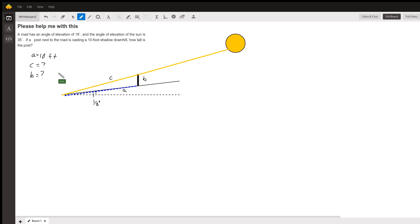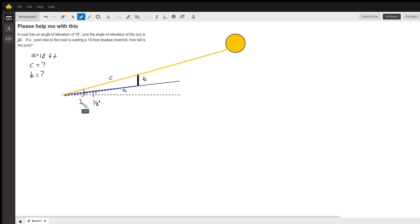So if you have an 18-degree incline for the roadway, it mentions a 35-degree angle of elevation for the sun, which means this full angle is 35 degrees. The angle from the black dashed line to the yellow line is 35, and the angle from the black dash to the blue dash is 18.